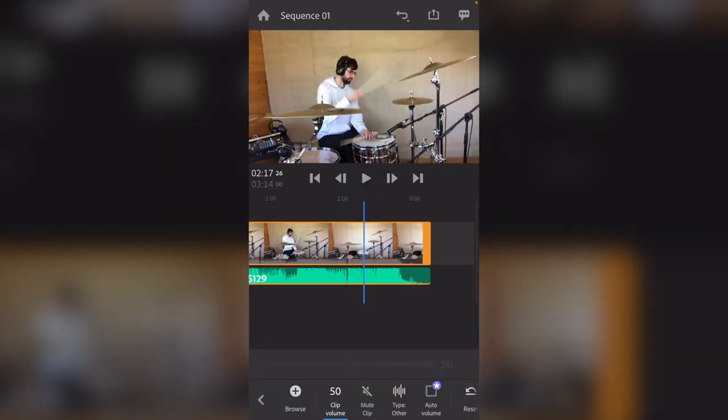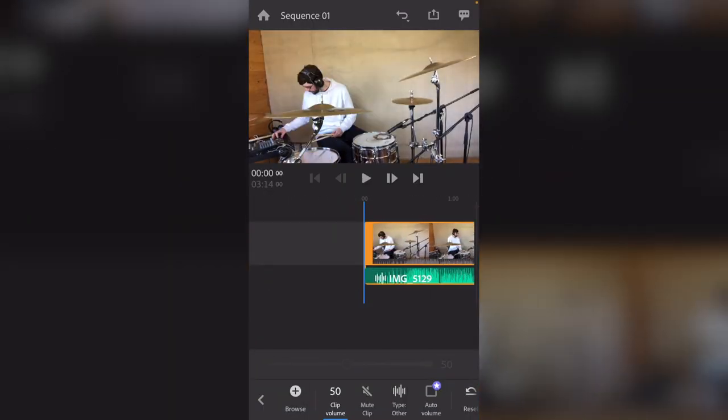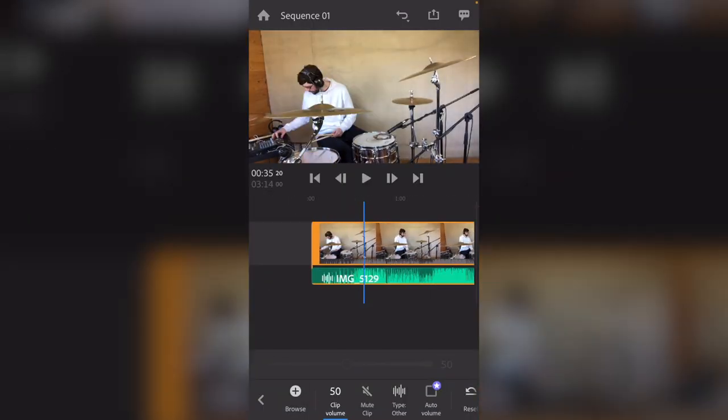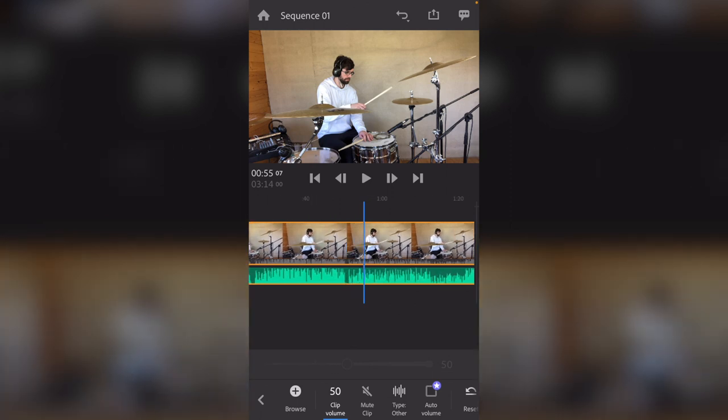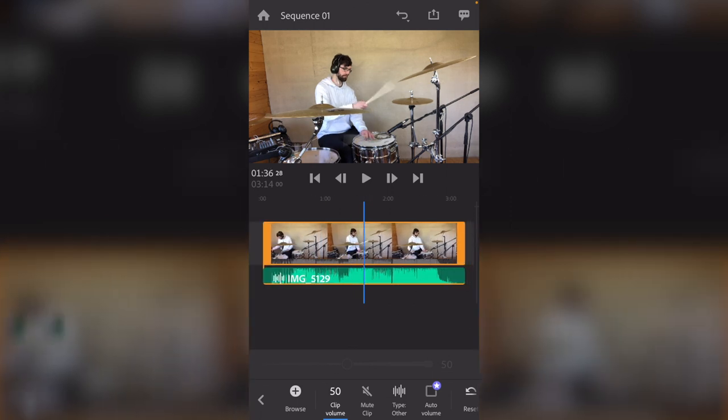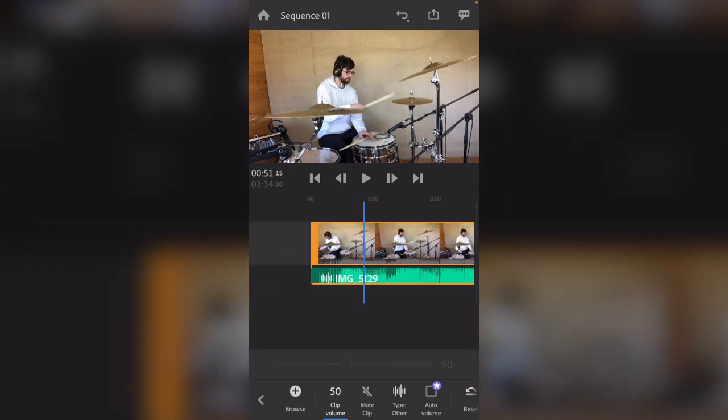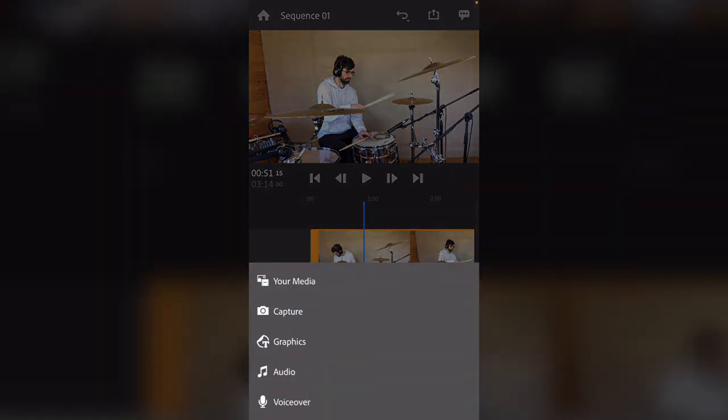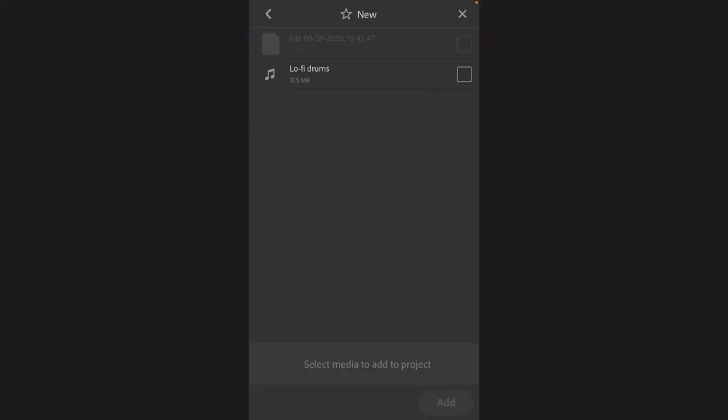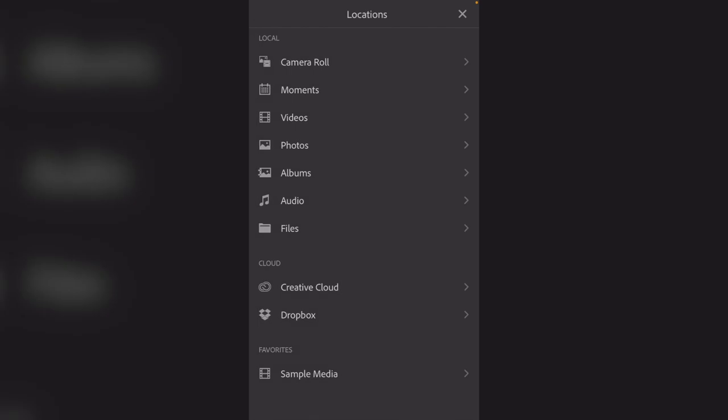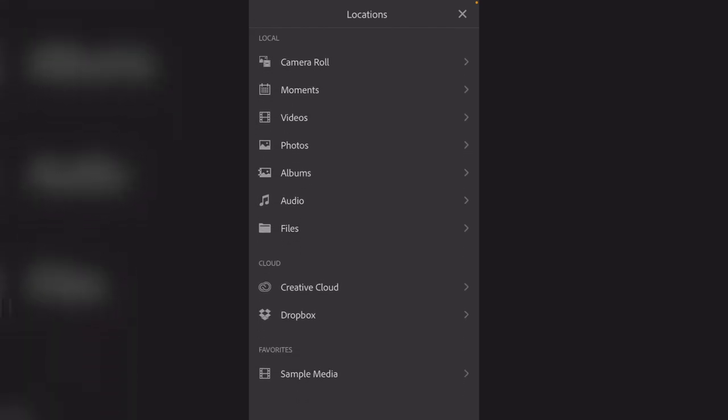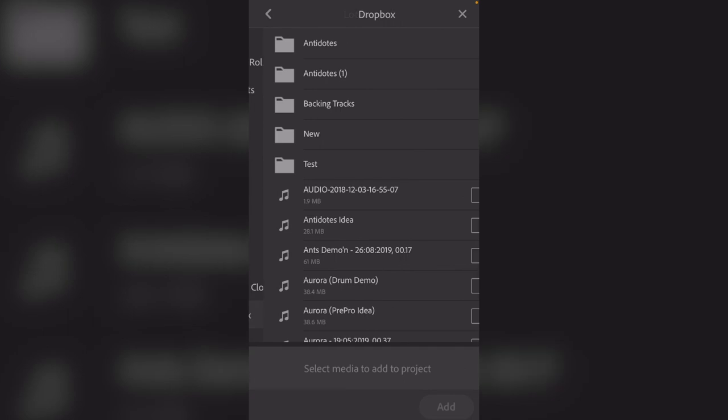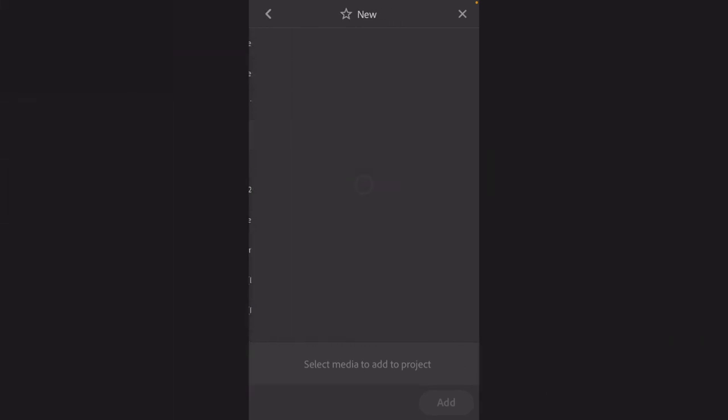Okay, so we're back in Adobe Rush here. And as you see, I've detached the audio so now I can see the waveform really clearly. So what we're going to do is we're going to add in our audio. Select your media. I already have it opened up here, but all you got to do is go down, select Dropbox or wherever you sent the file to. I'm going to select new, and there's my lo-fi drums.